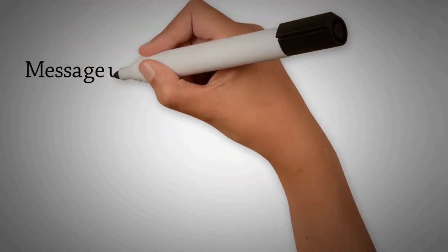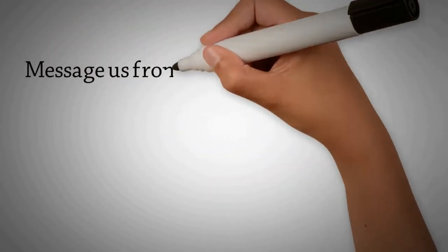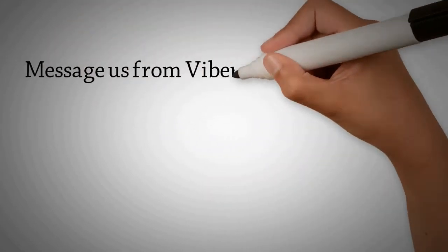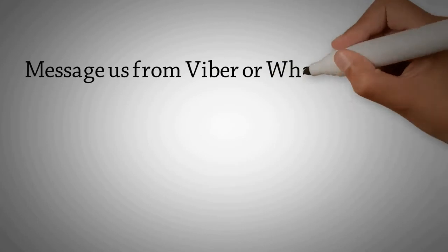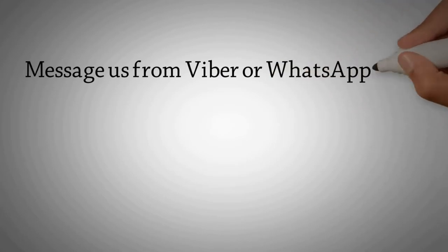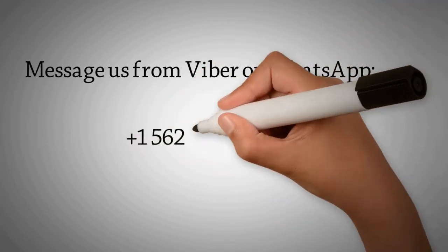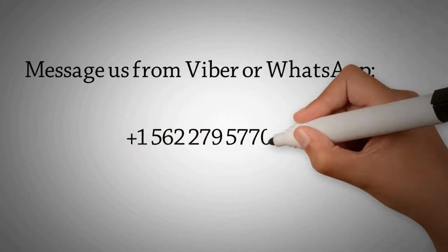Message us from Viber or WhatsApp. Plus 1-562-279-5770.